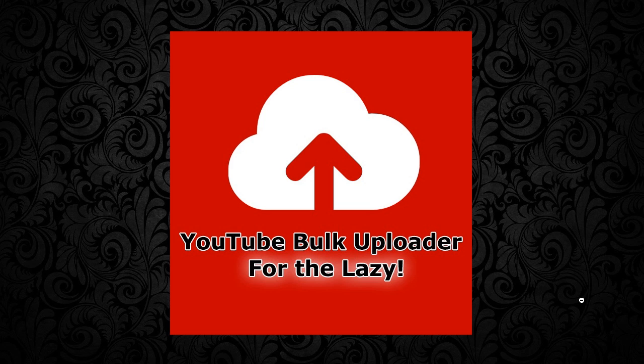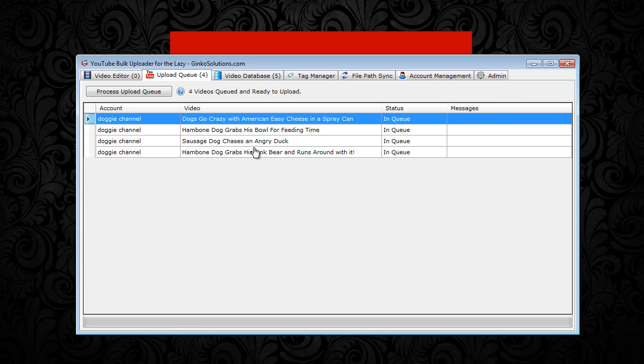Hi guys, welcome to the video on the upload queue within the YouTube bulk uploader application. In this video we're going to check out how the upload queue works and how to actually get our videos onto YouTube. It's very fast and very simple, but this video covers everything you need to know about the upload queue.